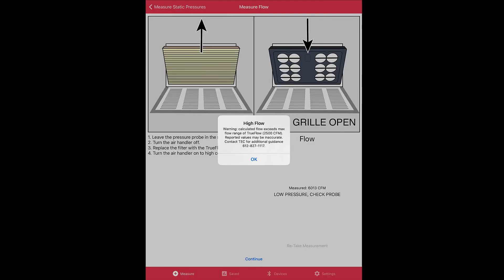You can see on the screen that we've got a notification for a high flow limit, so we will not be able to capture this measurement because we exceed the plate's available measurement capability of 2500 CFM. Now if you get below 300 CFM you will get the same warning. This is the high flow and low flow limit notification.